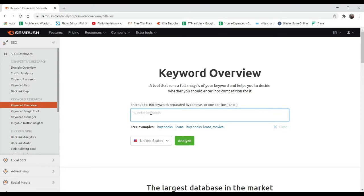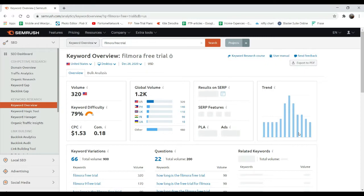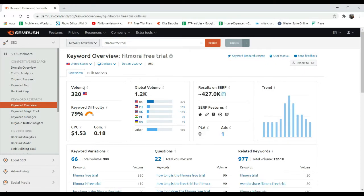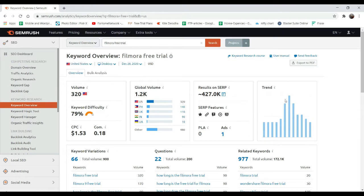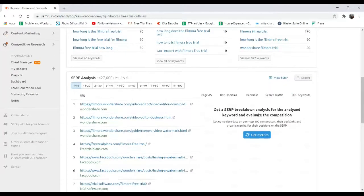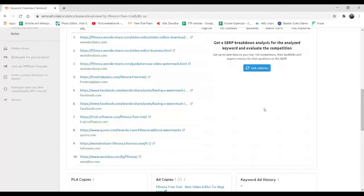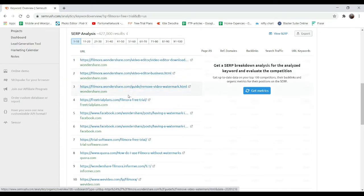Let's try one keyword: Filmora free trial. Let's click on analyze. It will give you detailed information about this particular keyword. It shows the volume - what is the volume of this keyword. You'll get up to 320 visitors per month. It's calculated per month. Here it will show the volume.